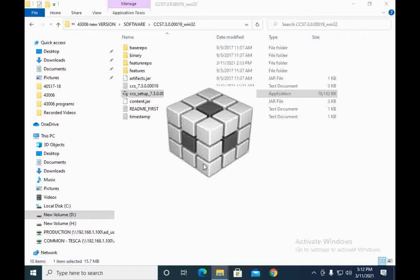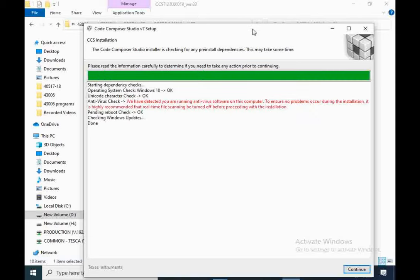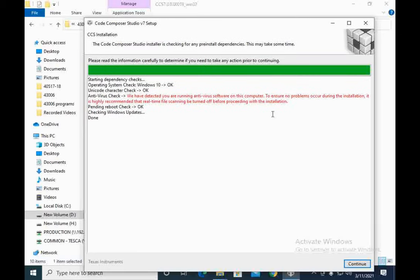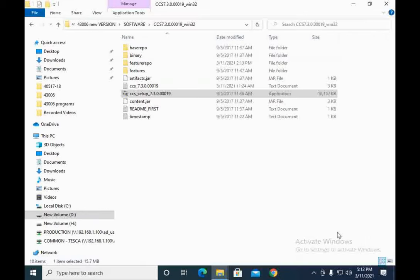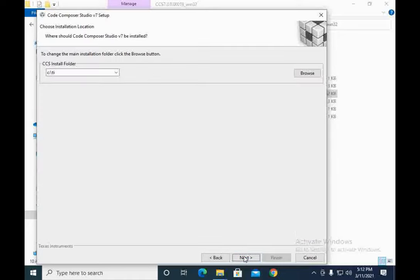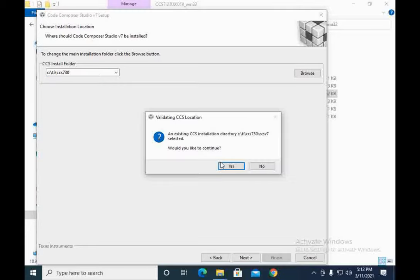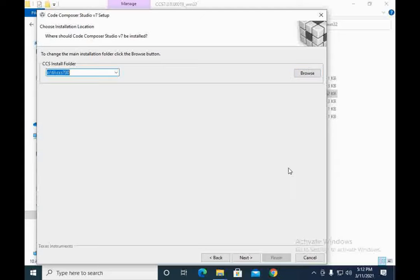When you run the setup file, it will start installing Code Composer Studio, and it takes several minutes to install completely. You also need to turn off your antivirus software so all the files can be installed completely. Press Continue and accept the license terms and agreements. Here you have to select the location where you want to install the software — I am selecting the C drive, but you can select your desired location.